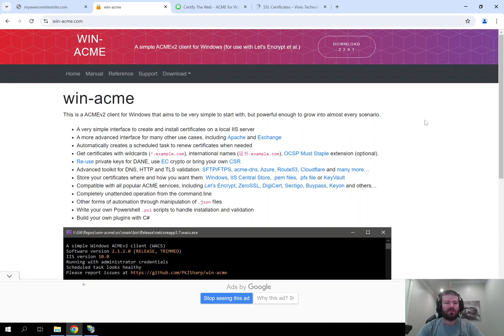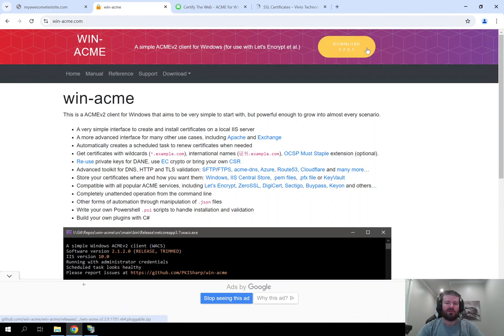To begin, you just go to the WinAcme website which is win-acme.com and then find the download link for the latest version.